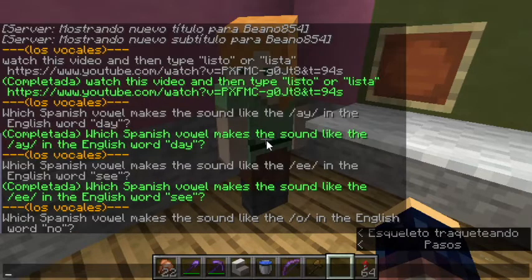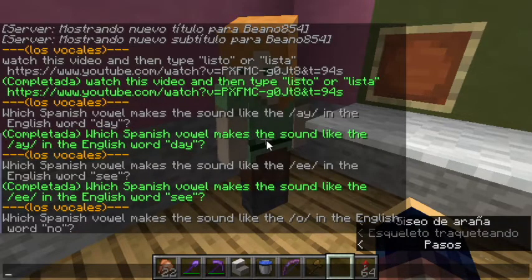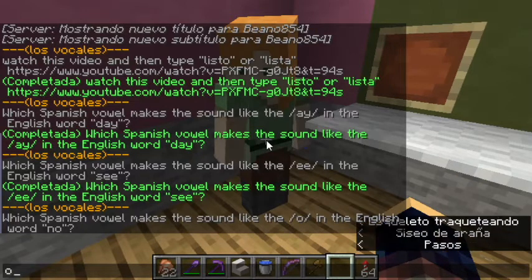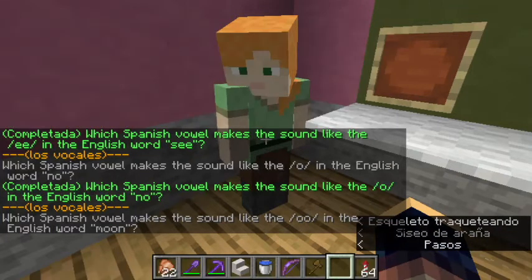Which Spanish vowel makes the sound like the O in the English word 'no'? O, O, O. Well, this one's easy — it's just O.